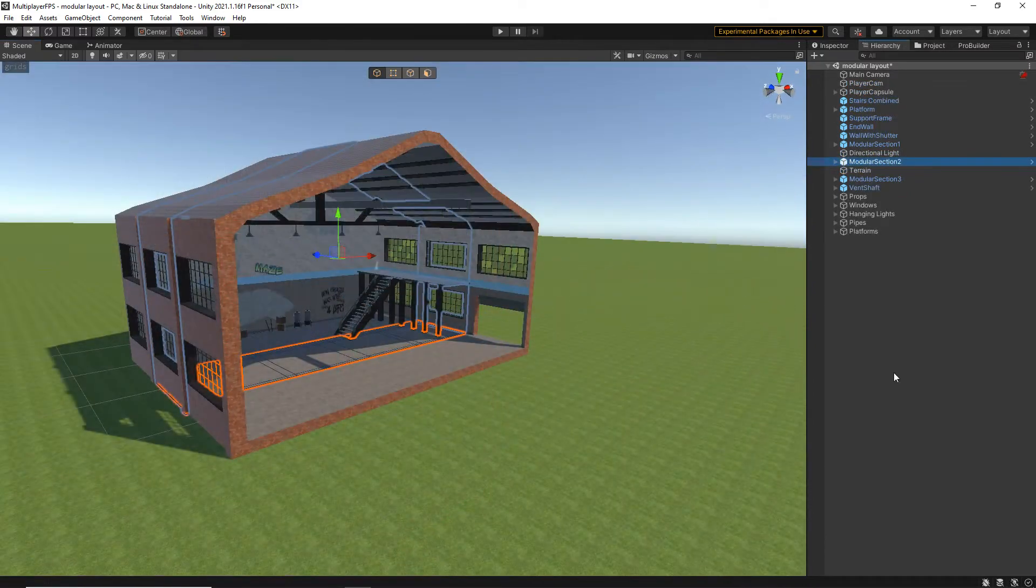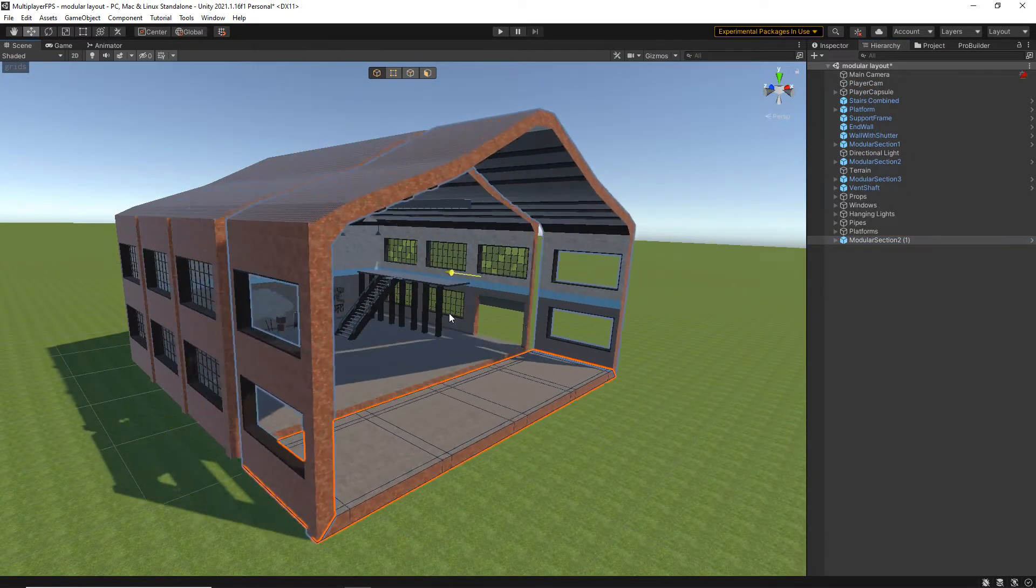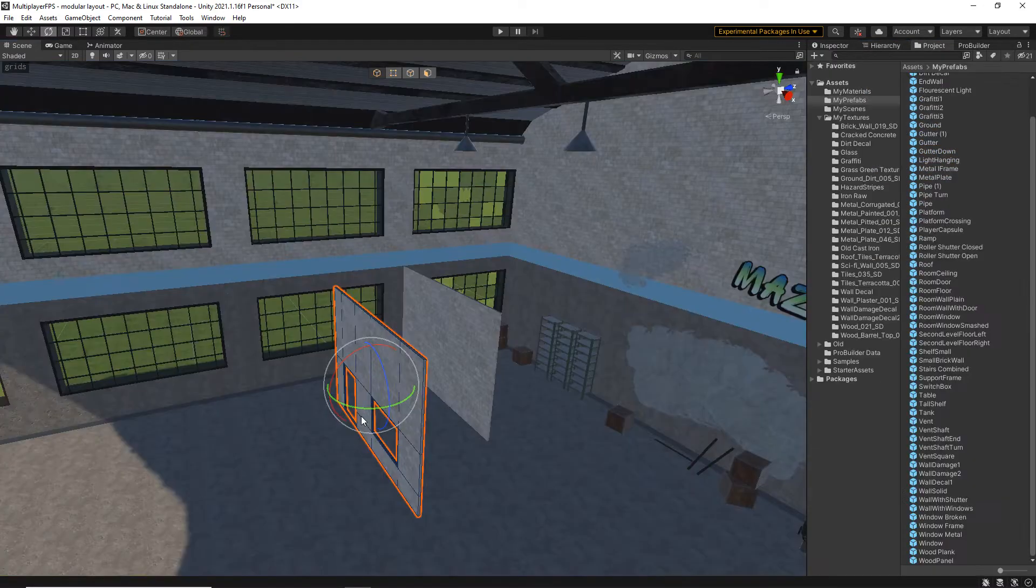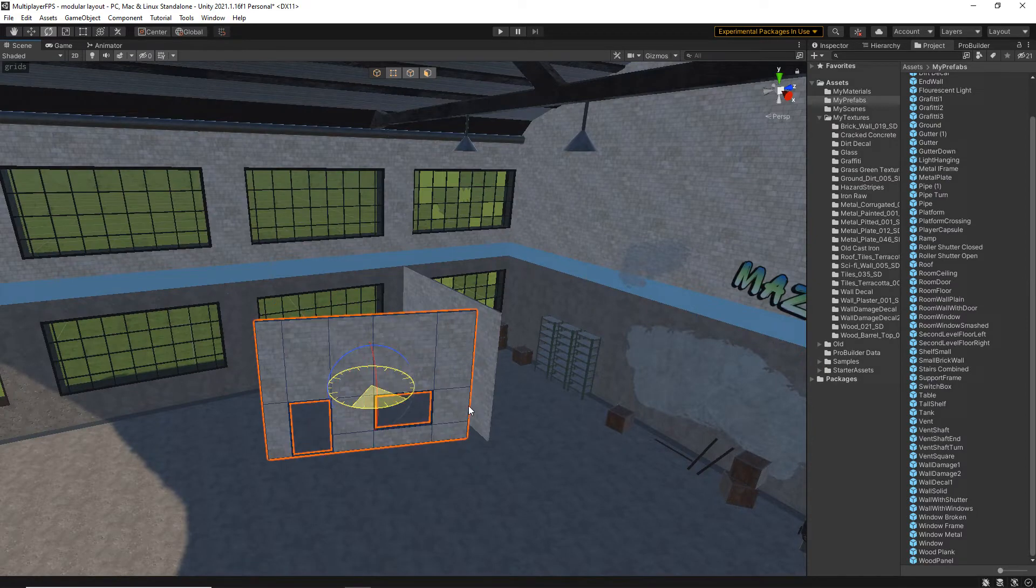Once we have built all of the modular objects, I will then show you the process of snapping items together to build a final piece.